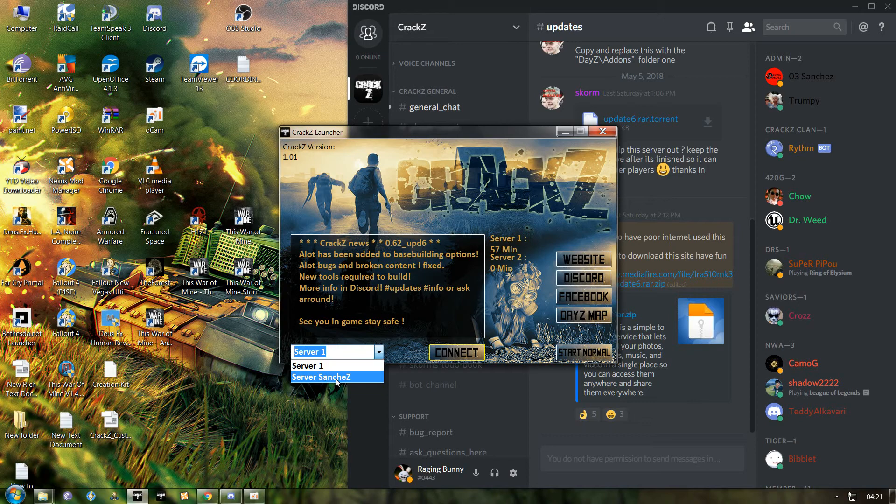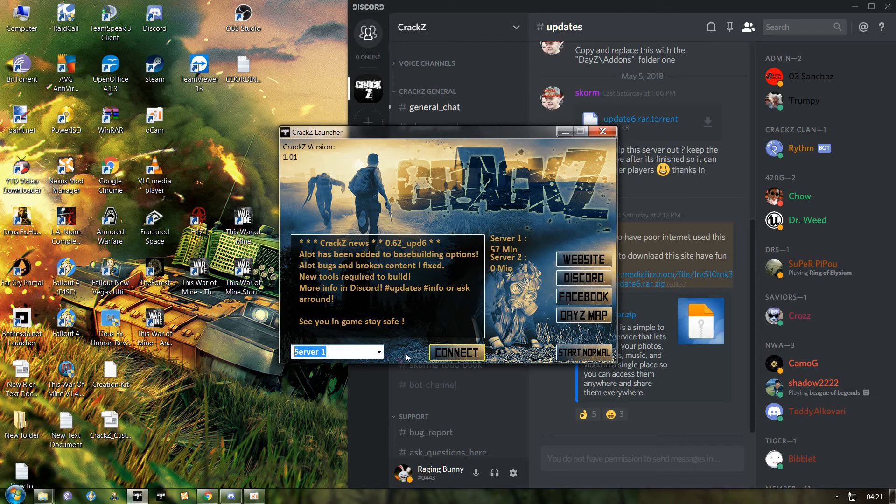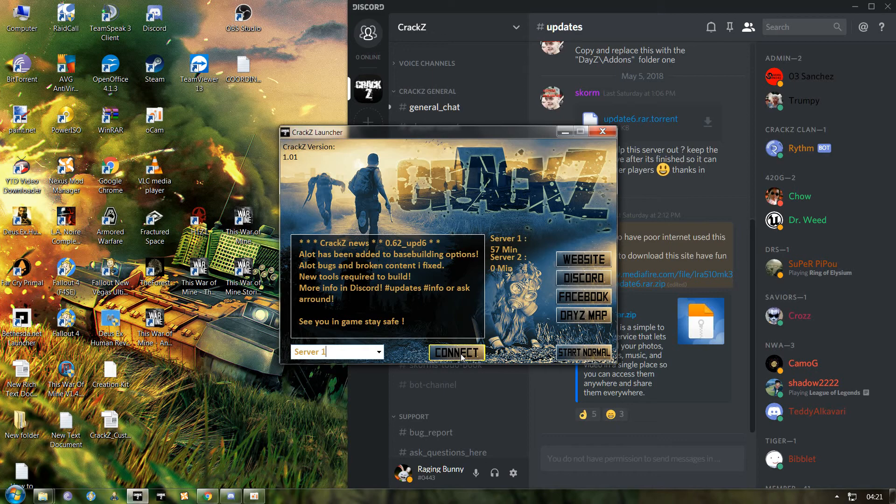You cannot access it from the LAN section of the game even after you've done all this, because this is dedicated to the CrackZ server only. Right now you see Server One and Sanchez. Server One is the main server you will need to enter. Choose Server One as the default, hit connect, it will launch the game. In a few moments, depending on how good your machine is, you will be able to play the game.